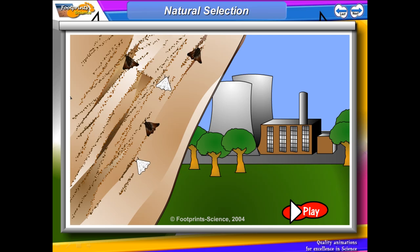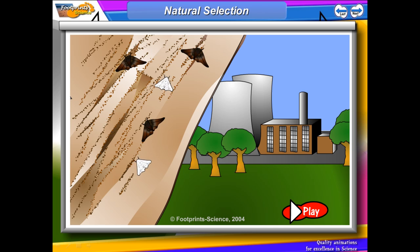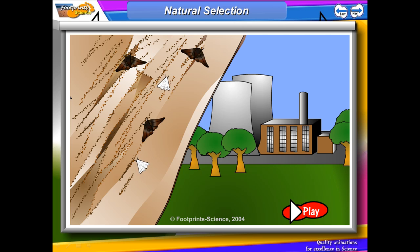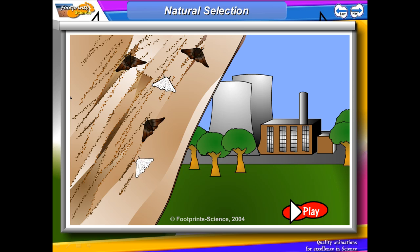Natural selection is a term you might hear quite frequently, and it is the explanation for how organisms change. All evolution means is organisms changing. The scientist who first put forward this theory was Charles Darwin in the mid-1800s. Scientists had been aware before this point that organisms had changed, but what Darwin did was give the explanation for how those organisms changed — natural selection — and it is probably best explained with an example.